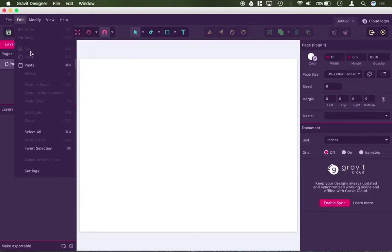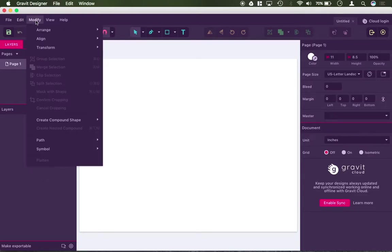Under edit, that's where you'd find your copy, paste, duplication, clone, selection tools, if you want to select everything or just a few objects.